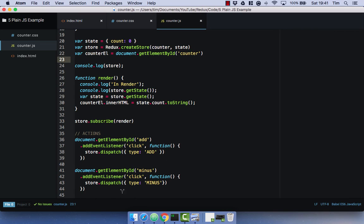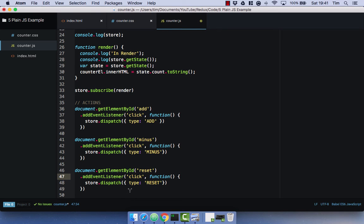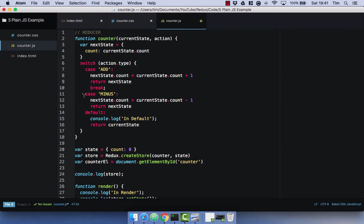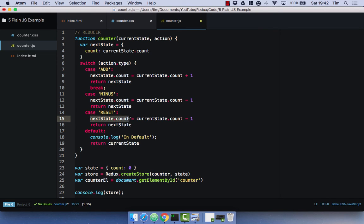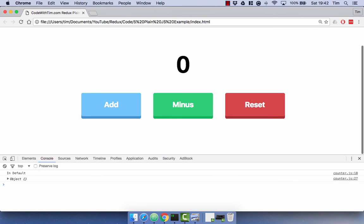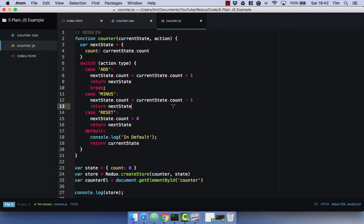Let's go ahead and add in the final action, which is going to be our reset. Copy our minus action, replace 'minus' with 'reset', and change the action type to 'reset' — that gives us our handler and our action dispatch. In our case statement, copy the minus case, change it to 'reset', and all we're going to do is set nextState.count to equal zero, then simply return that nextState. Save, refresh the browser. Let's add some numbers, take a few away, and reset. Once you've got your reducer and store set up, adding actions is really easy.